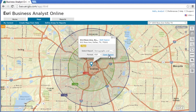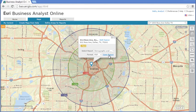Congratulations! You just completed a simple market analysis in Business Analyst Online that helps you evaluate the suitability of a prospective site and gain insights about a new market. Thanks for watching.